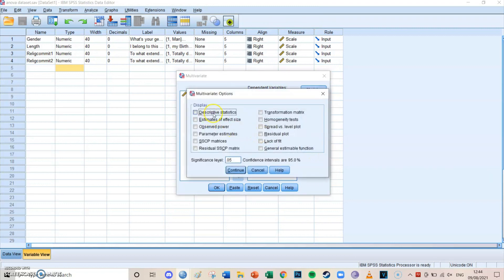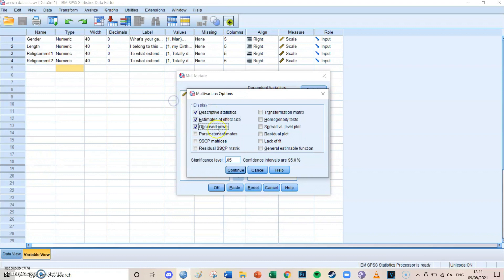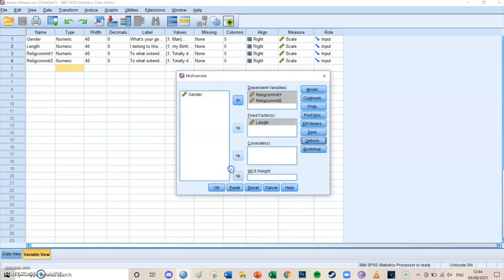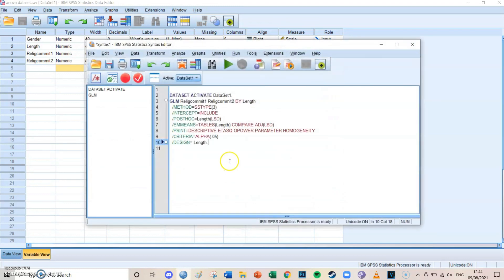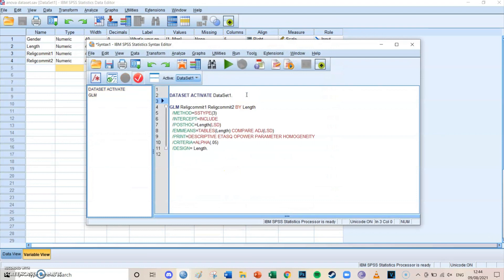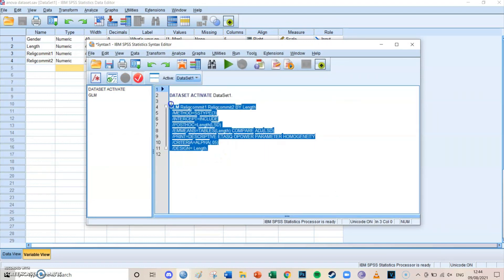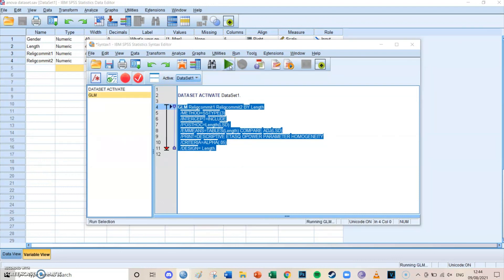At Options, select descriptive statistics, estimates of effect size, observed power, parameter estimates, and last but not least a homogeneity test, which is important to select. Then press Paste, and if you didn't have a syntax window open it will open now. Select the code for the linear model and click the big green play button, also known as Run Selection.